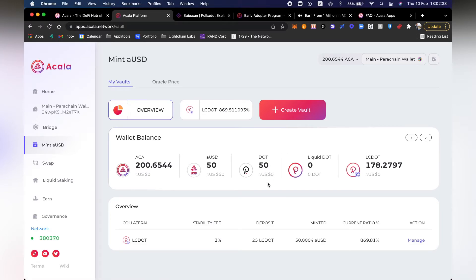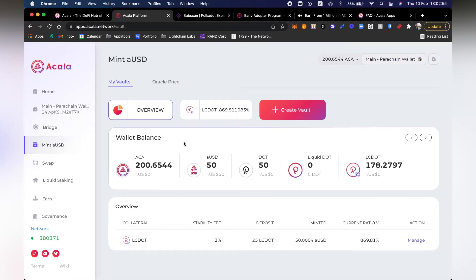Again, another visual bug. I can see all of my balances but it's not telling me the USD price — not for AUSD, the DOTs, or even the LCDOT. There are a bunch of functional visual regressions we're experiencing here as early adopters, which is expected — this is why we're doing this.